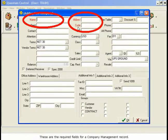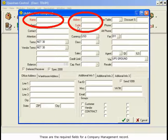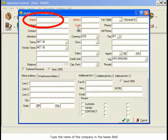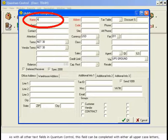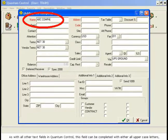These are the required fields for a Company Management record. Type the name of the company in the Name field.